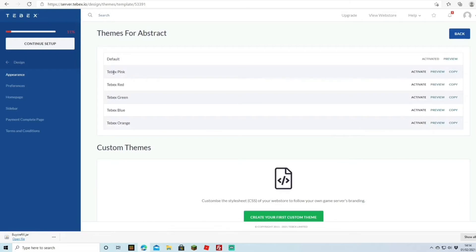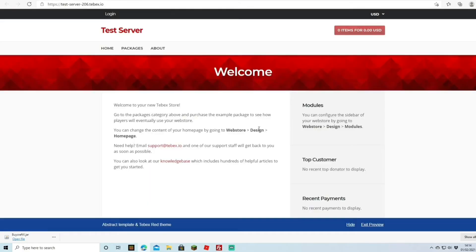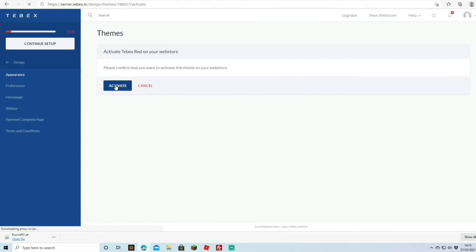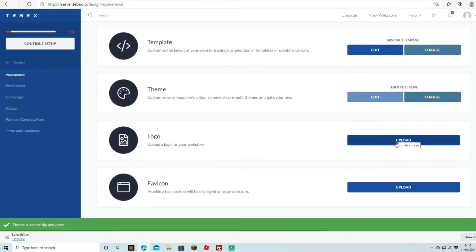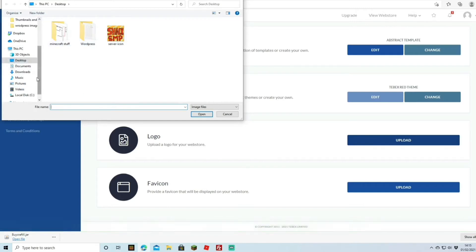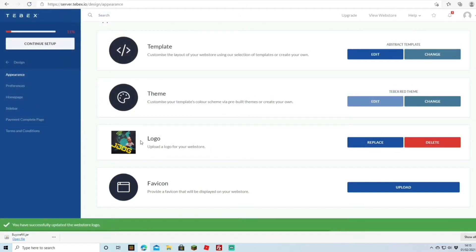Under Theme you can change the color scheme — let's preview red to see what the store looks like. I actually like the red theme so I'll click Activate. For the logo, you can upload your own by clicking through and finding your file — I'll upload my 'J-Dog' logo and keep that on there.